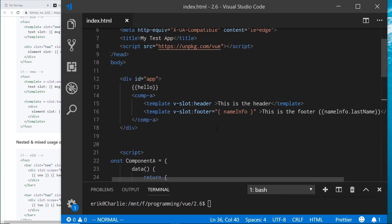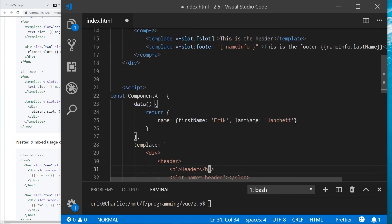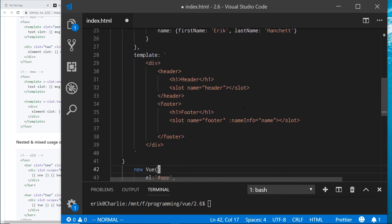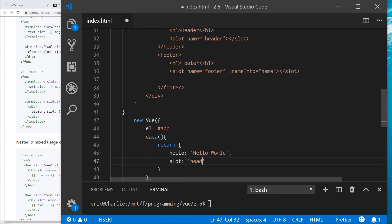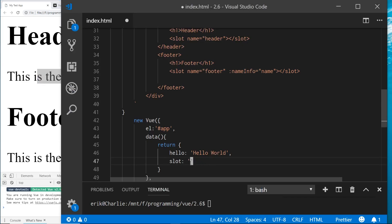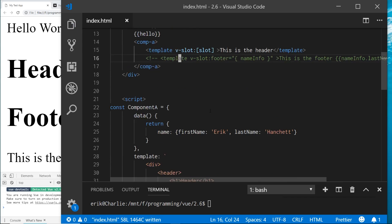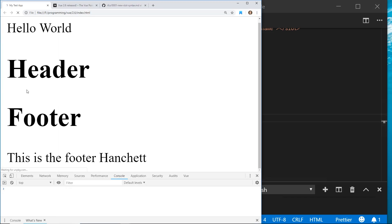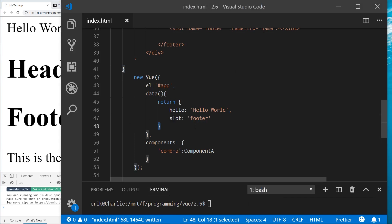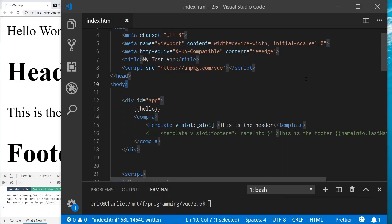You can also use dynamic slot names. Instead of a hardcoded name like 'header', wrap it in brackets and bind it to a data property — for example, a property called slot set to 'header'. I can then change that value to 'footer' dynamically and the content switches slots accordingly. The output updates to reflect whichever slot name is currently set.